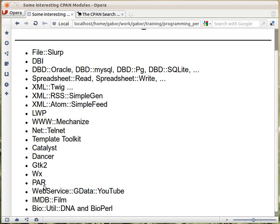If you want to interact with various web services — for example YouTube — there is a Perl module on CPAN that will allow you to interact with that API and use regular Perl functions to fetch data from YouTube. If you'd prefer to get information from IMDB about movies, then there is a module called IMDB::Film that allows you to interact with the IMDB website.